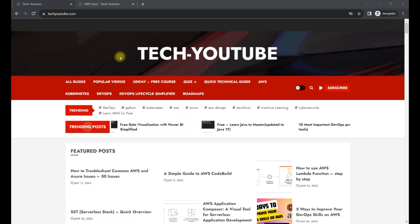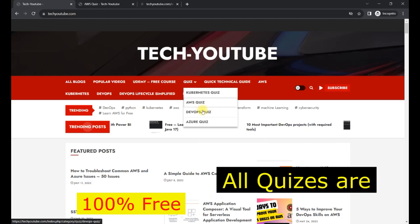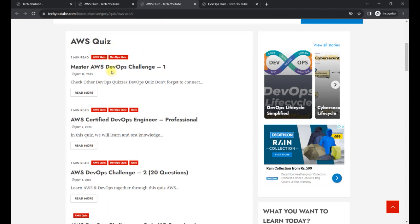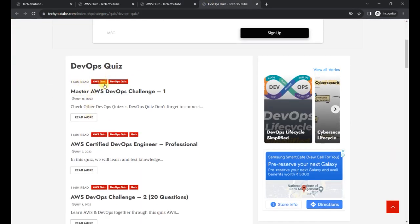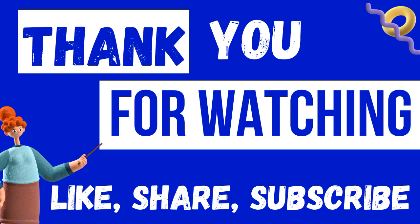If you want to learn more about AWS DevOps and participate in quizzes, you can go to the page — I'll share the link here. Under the quiz section there are multiple quizzes available for AWS and DevOps. You can participate and get explanations for each question. That's it for this video. I hope you found it helpful and learned something new. If you're looking for more free technical content, you can connect with me on Telegram — I'll share the link in the description box to help you learn and grow faster.